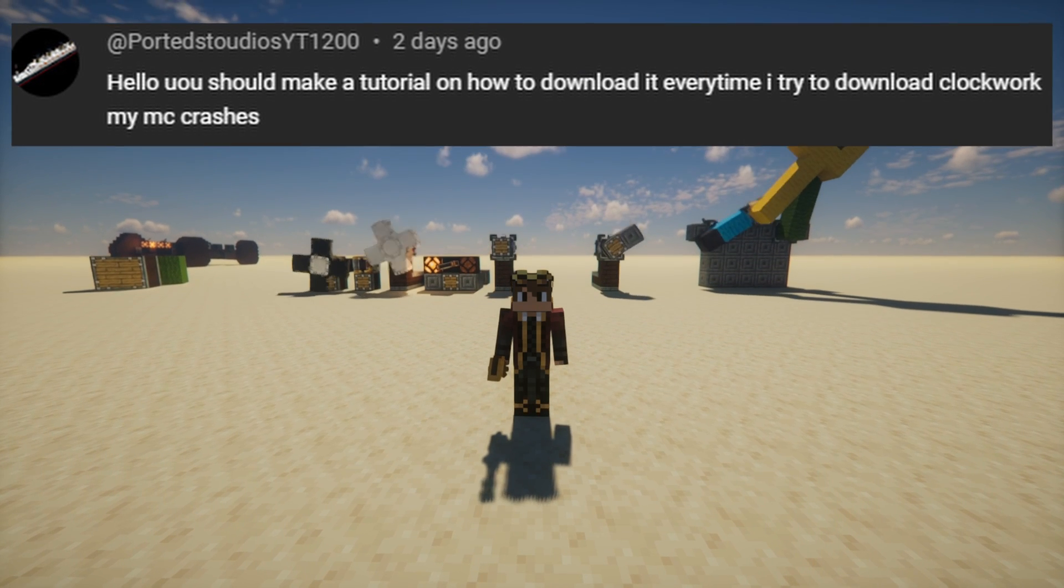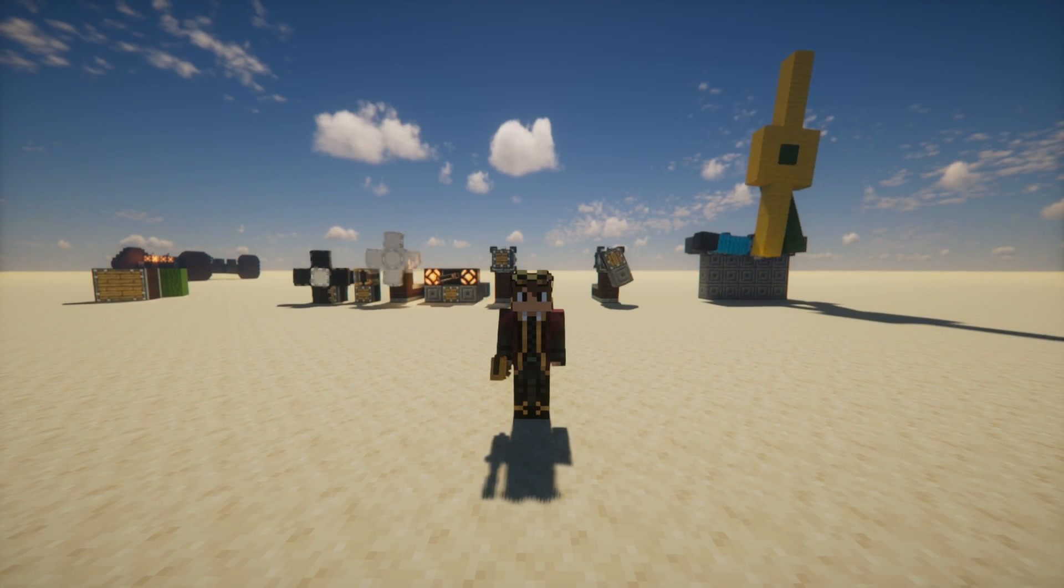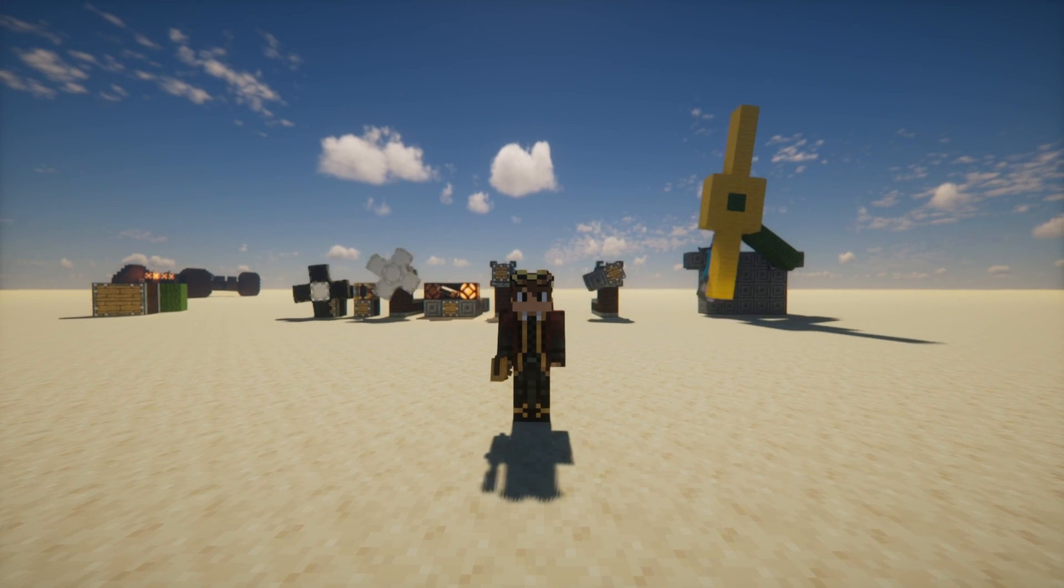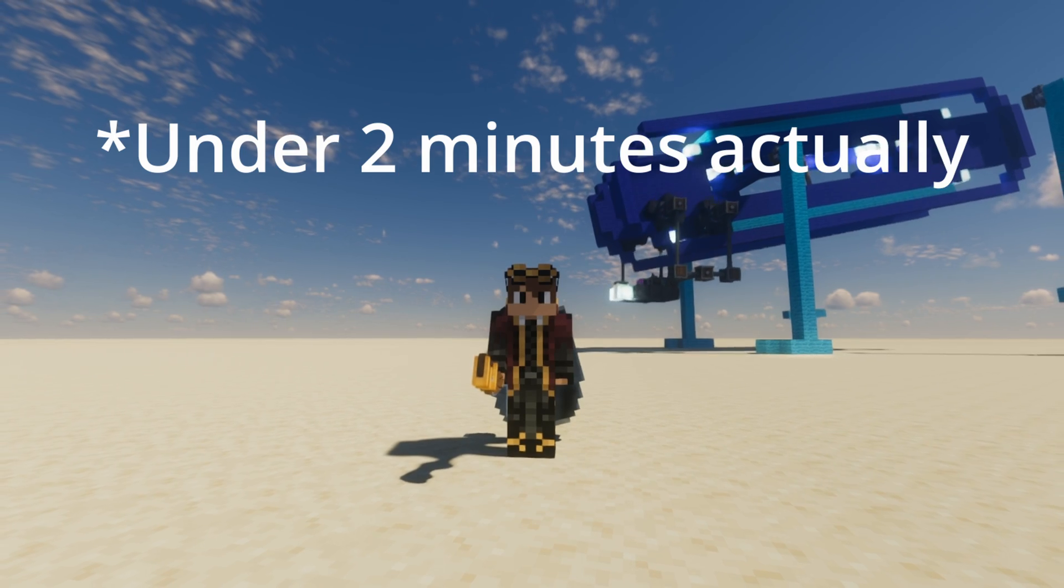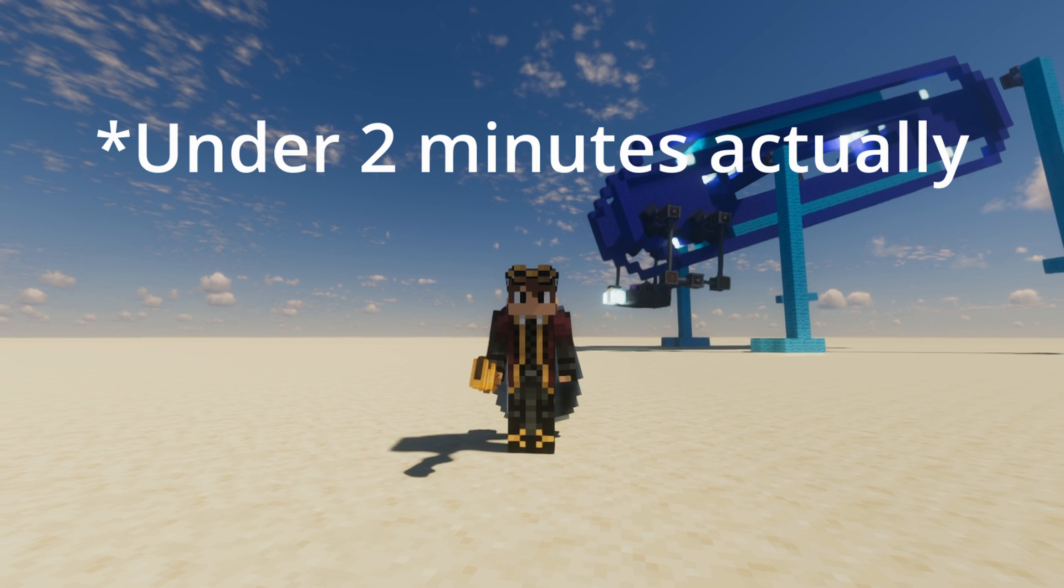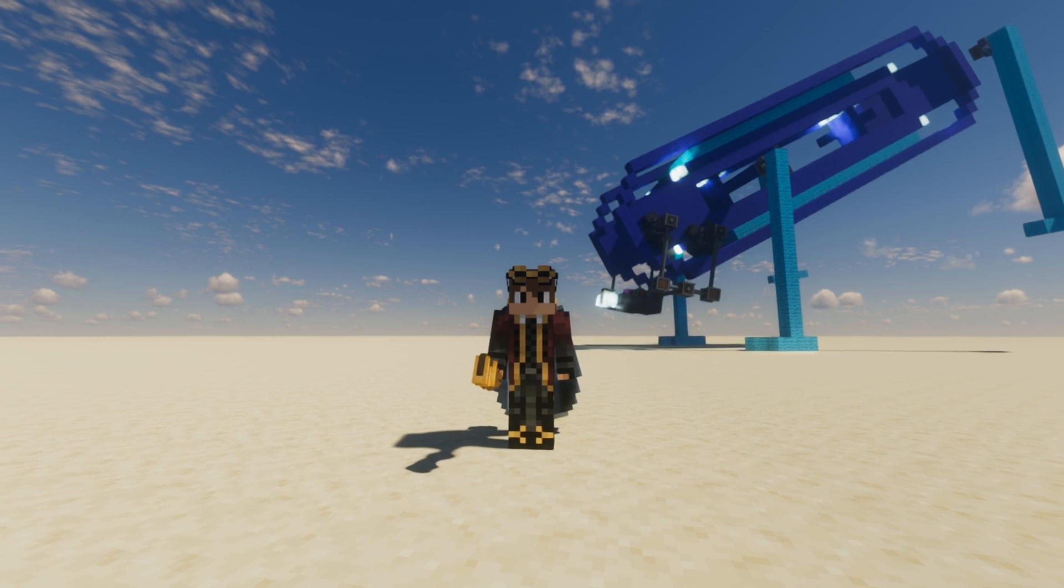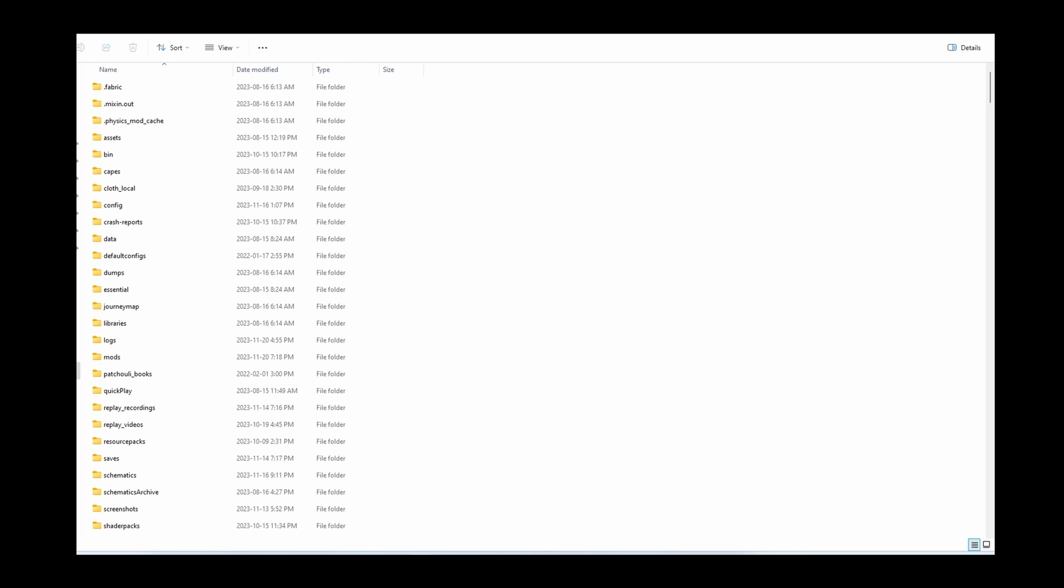So you want to try out Clockwork but you don't know where to start? Don't worry because in just a few minutes I'll show you everything you need to know to get it working for both Forge and Fabric.